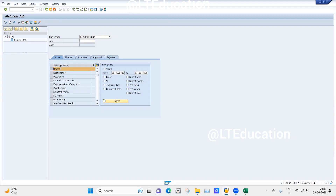First I will be selecting the info type called Object. These info types store information related to the object under OM. These info types will store all information related to what kind of object type we are going to create.